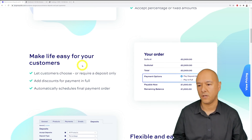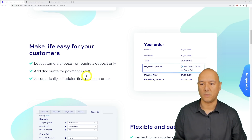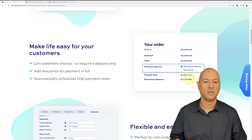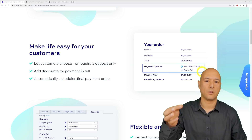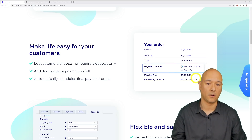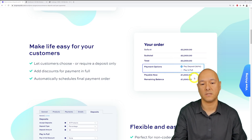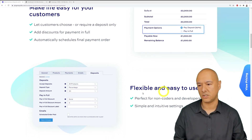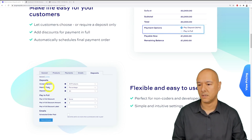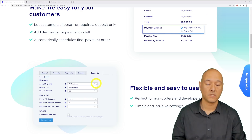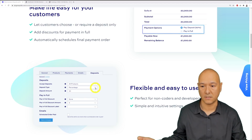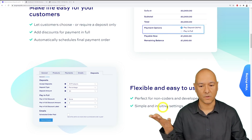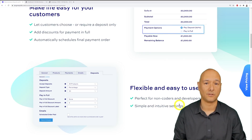Scrolling down further, you can make life easy for your customers — it says here you can add discounts for payment in full and automatically schedule the final payment order. As you can see, it's broken down into sections: pay deposit, pay now amount, and then the remaining balance. So if you paid a £1,000 deposit on £2,000 — 50% — the remaining balance would be £1,000 when you collect the goods. You can accept deposits for all products, selected products, or your whole range, and select either fixed or percentage. It requires no coding at all.